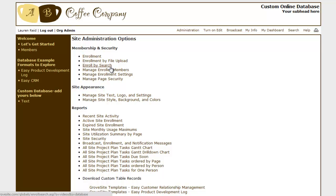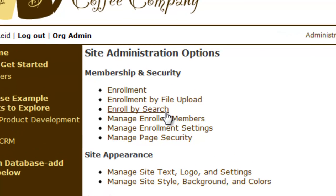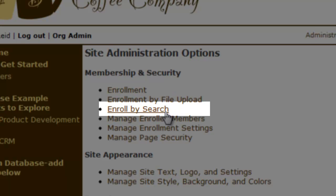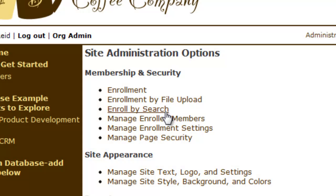Now your members are enrolled and will be able to click the link in the email invite and log in to your site. There are two other enrollment options you may be interested to try out in the future. One is enrollment by file upload, which is used if you have many people to enroll. The other is enrollment by search, which lets you search for users in other sites and enroll them here.